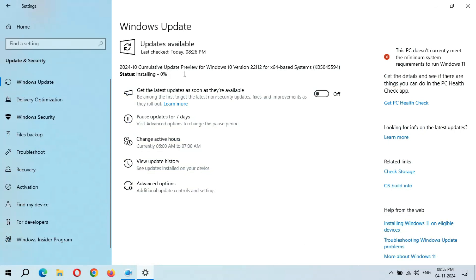Installing started, currently at 0%. It might take some time. The speed is going good. Hope it will not again start from 0%.